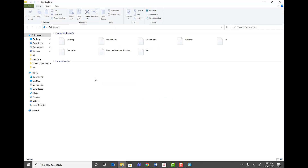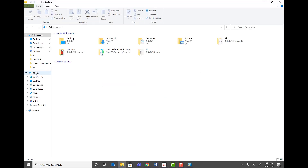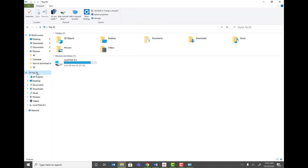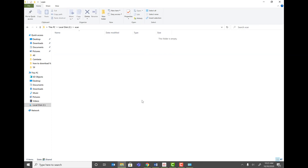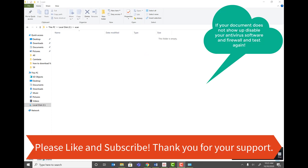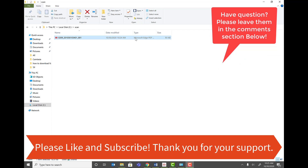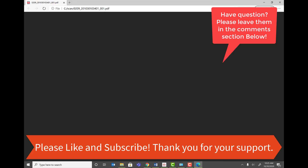If you don't know the IP address, you can go to the printer's network settings to find it. Now let's test the setup. Go to This PC, C drive, and navigate to the scan folder. I'm going to scan a document now. The scanned document has appeared in the folder. I'll open it — it's working correctly.